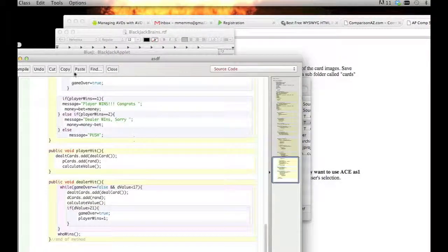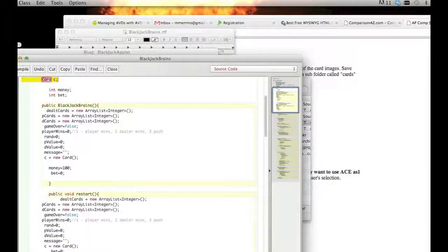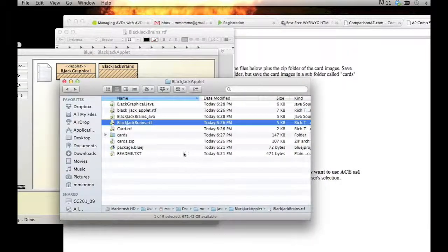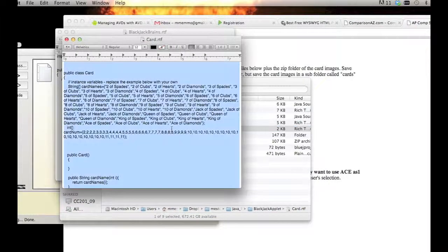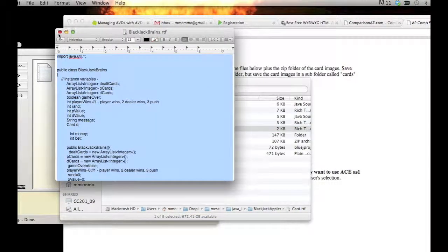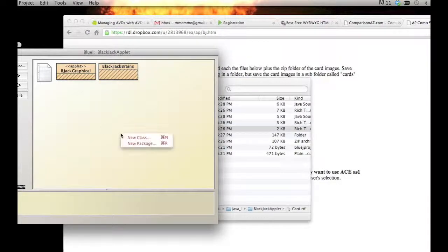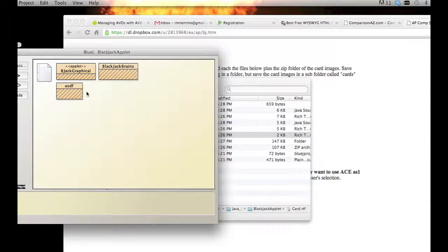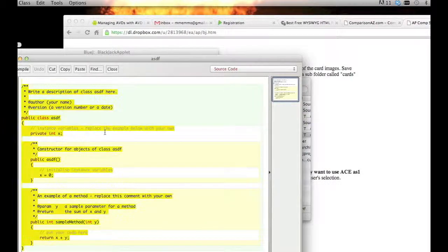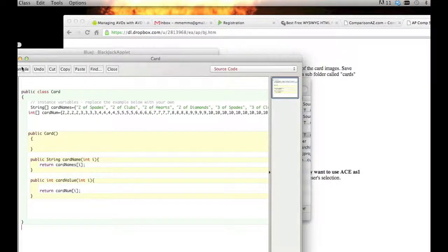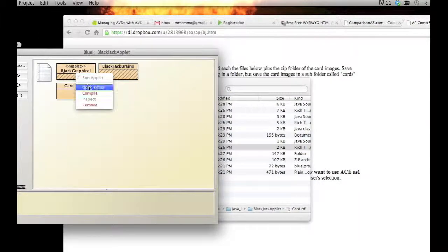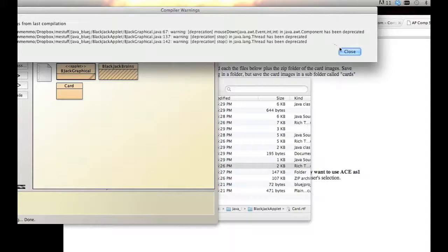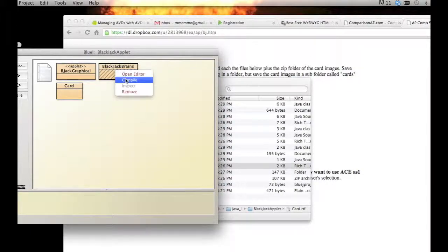Copy that and we're going to do the same thing. Create a new class, give it a silly name here, select all, paste, and there you go. Compiles with no errors. Let's go back here and compile, and compile your last one. Good, no errors.